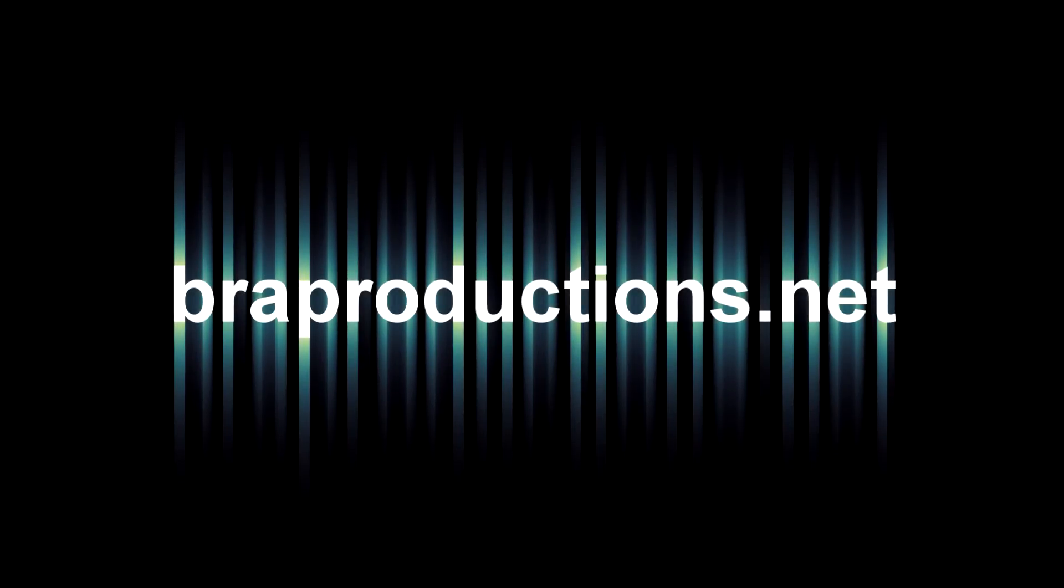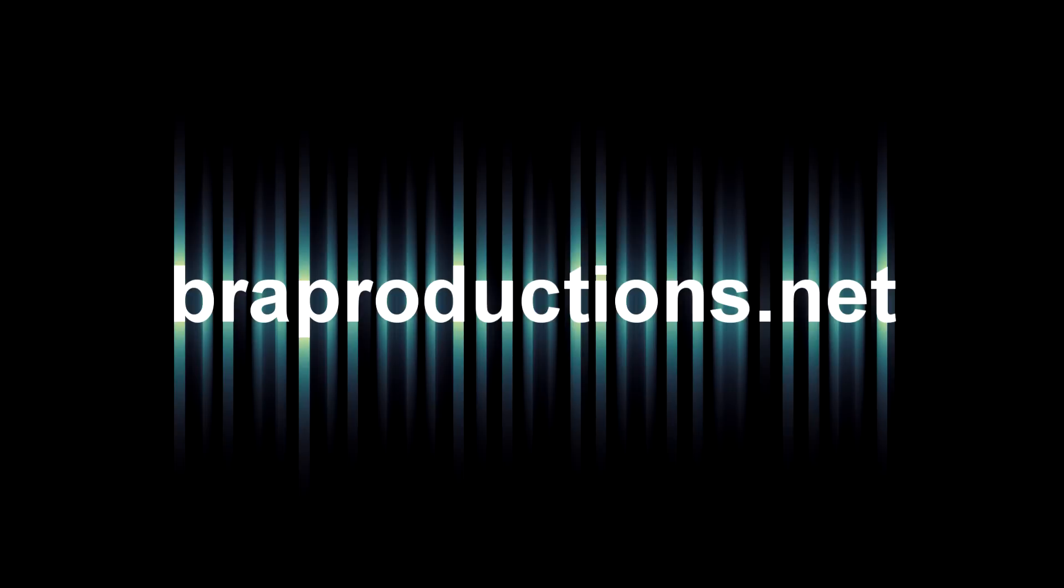But you can check out our website, just brawproductions.net. You can become a member. It's easy and free, and you get a lot of benefits from it. There's the downloads page. You can get stock footage, templates, textures. Yeah, it's all awesome and all free. You just got to become a member. So, again, brawproductions.net, and if you don't want to type that in, there is a link in the description.